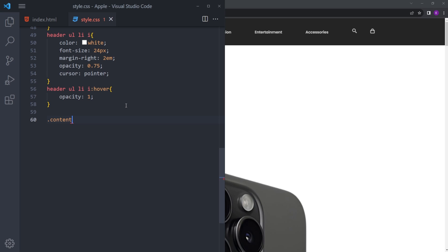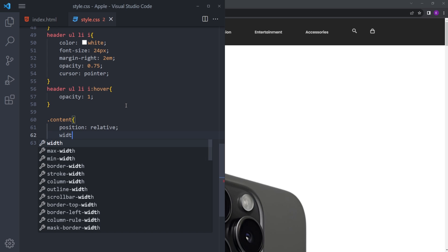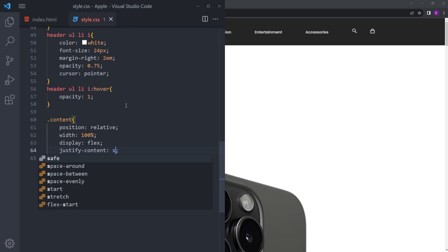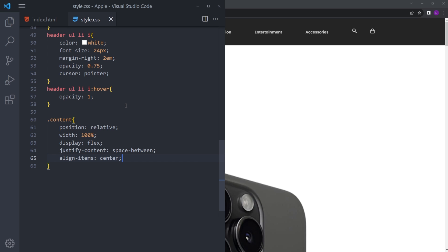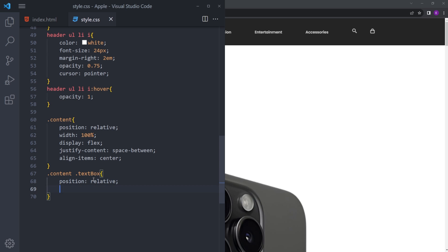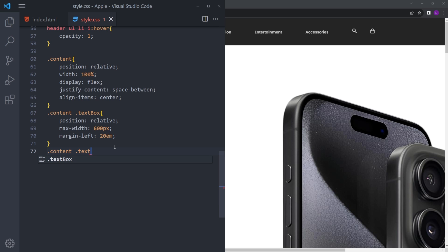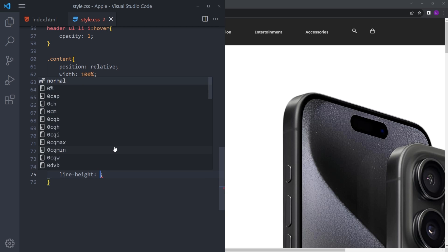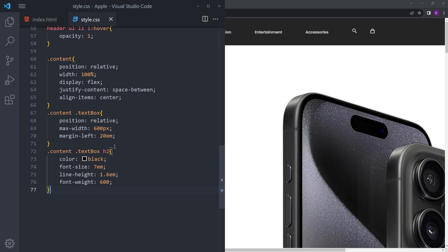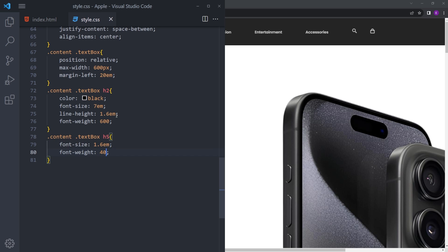Now let's style the rest. Select the content div — position relative, width 100%, display flex, justify-content space-between, align-items center. The text-box gets position relative, max-width 600px, and margin-left 20em. The H2 gets color black, font-size 7em, line-height 1.6, and font-weight 600. The H5 gets font-weight 400 and line-height 1.5em.